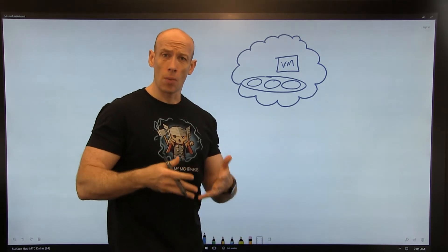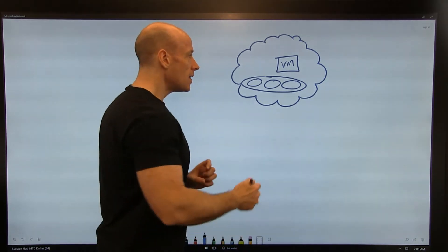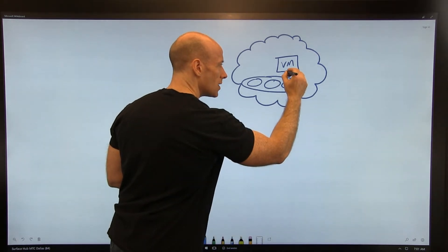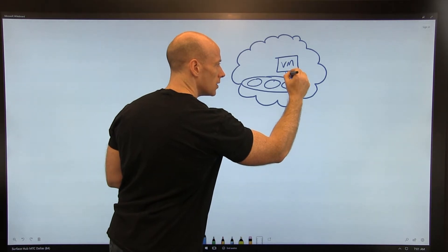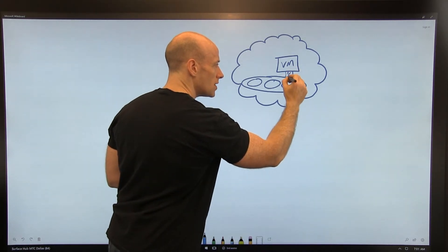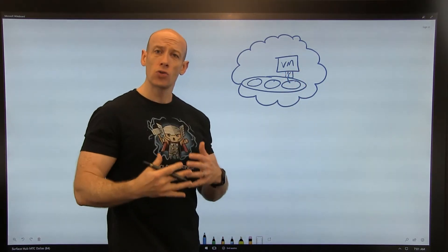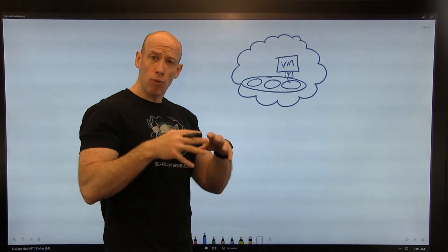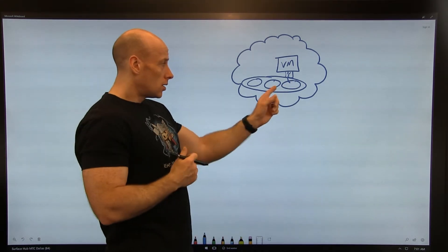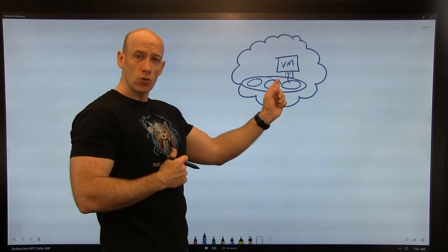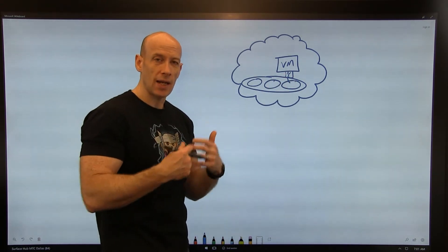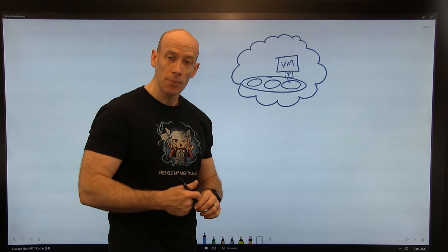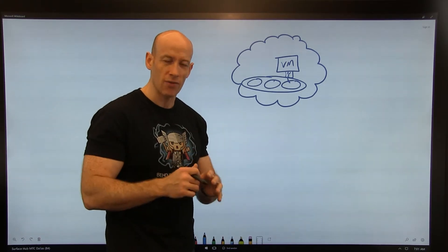That virtual machine has a virtual NIC, so it has a NIC which is attached to a virtual subnet, and through that it gets a private IP address, part of that virtual subnet's address space. It's allocated typically by DHCP.